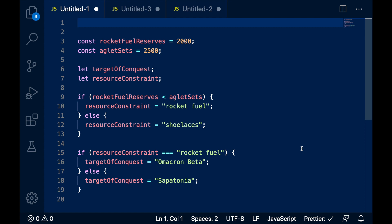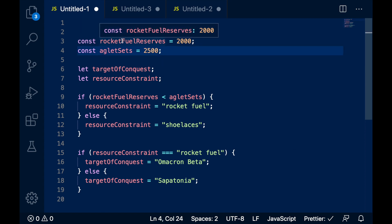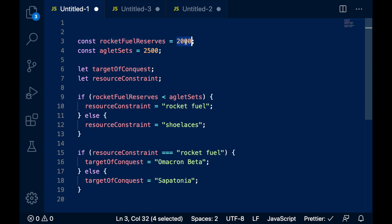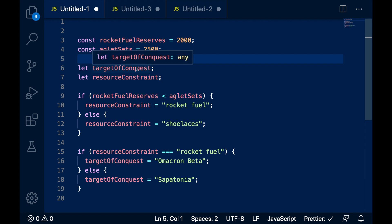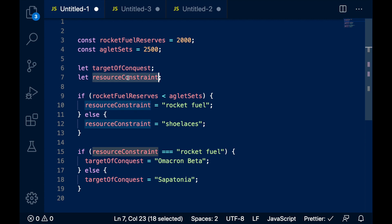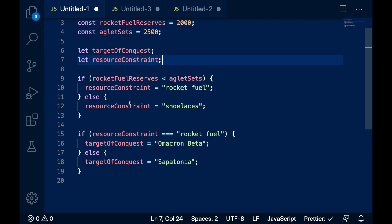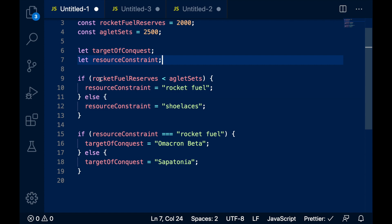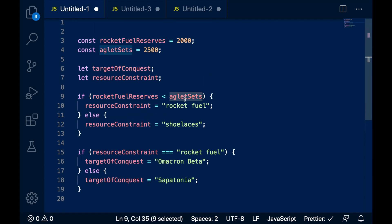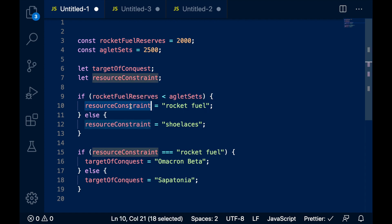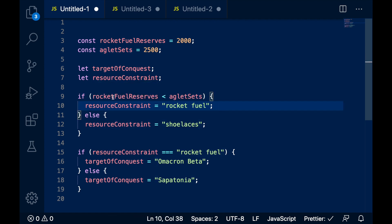What would this look like in JavaScript? Well, let's take a look. Here we have a small JavaScript program, and at the top we'll define what our rocket fuel reserves are — 2,000 — and how many sets of aglets we have. Next, we'll define some variables that will track which planet we're going to conquer — that's the target of conquest — and another variable that lets us figure out what our resource constraint is. Now, this is the decision-making part. We say: if rocket fuel reserves is less than aglet sets, then our resource constraint is rocket fuel, because we have less rocket fuel.